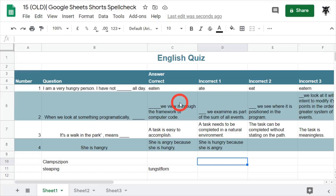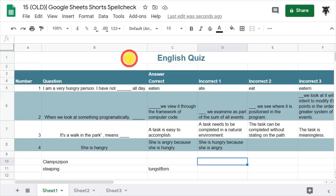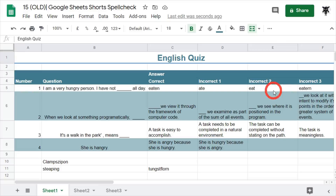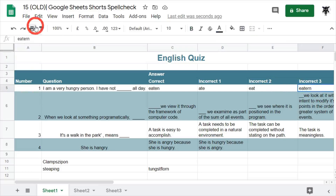In this tutorial we're going to cover spell checking in Google Sheets. To spell check in Google Sheets you can select an area that you want checked. For example, we know that the word 'etern' is not a word.